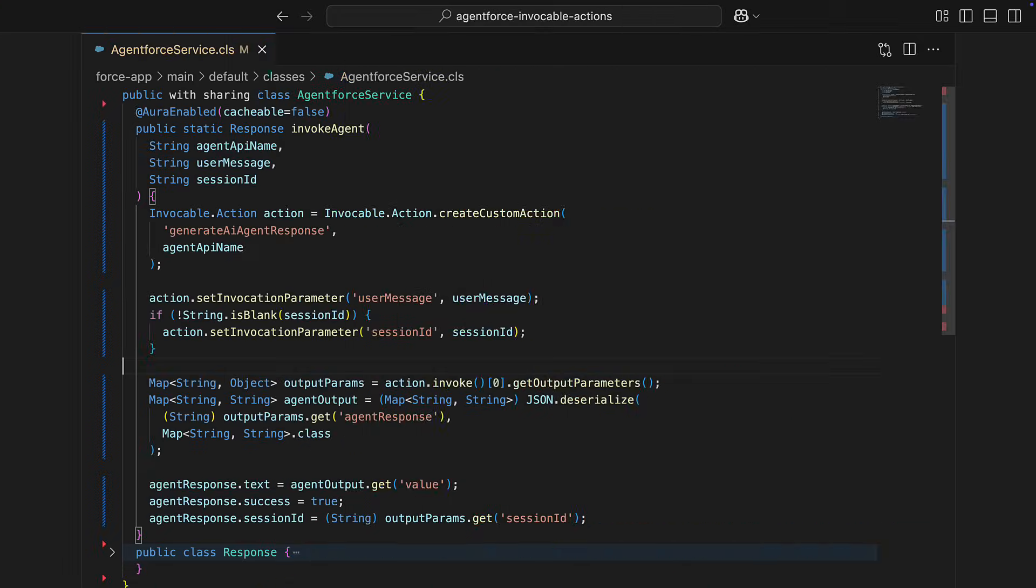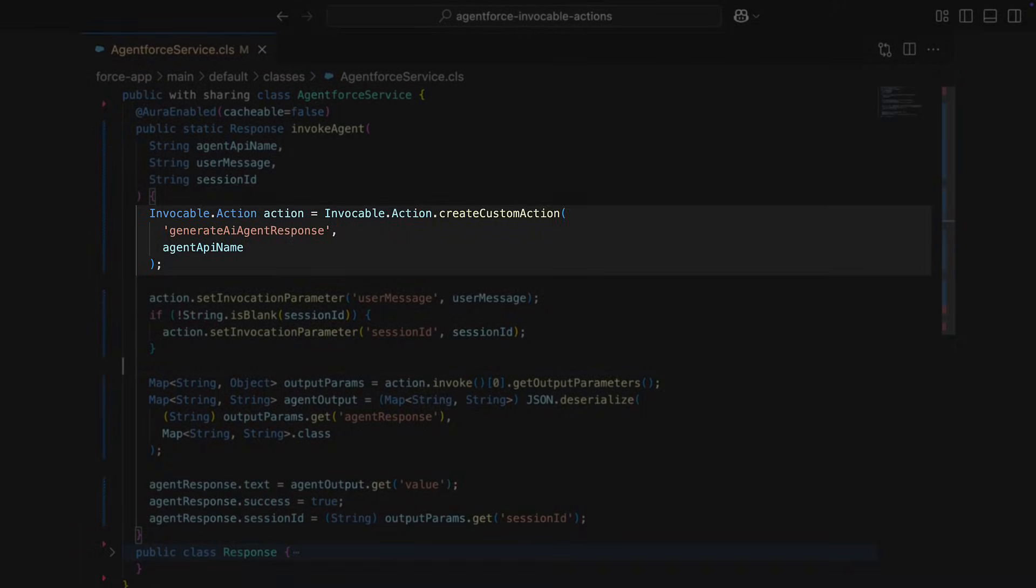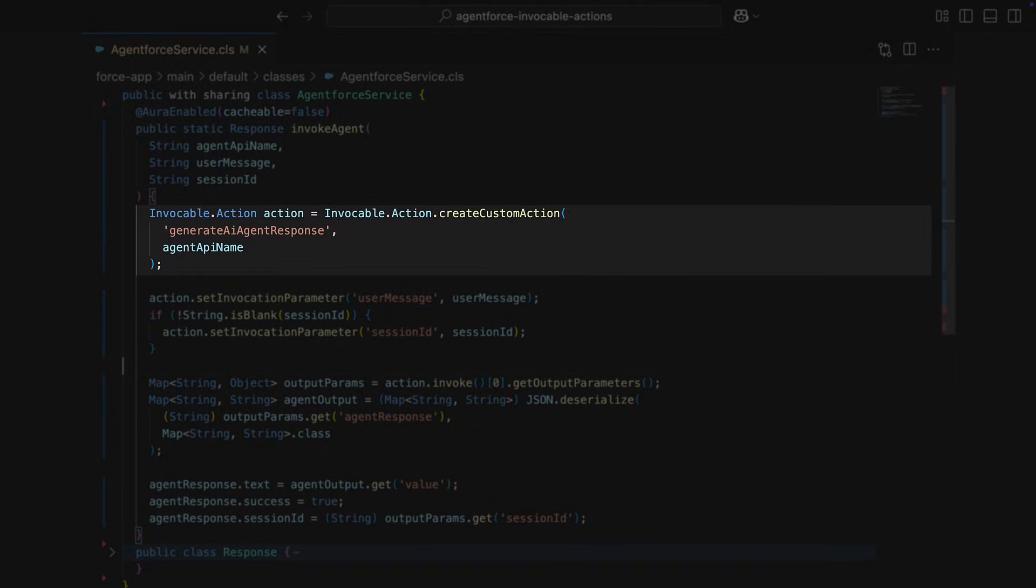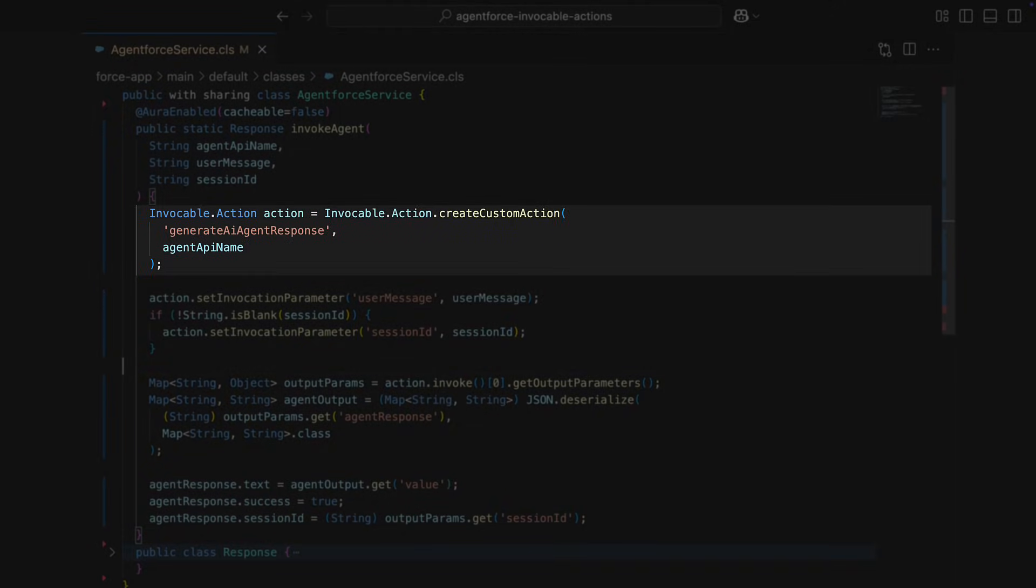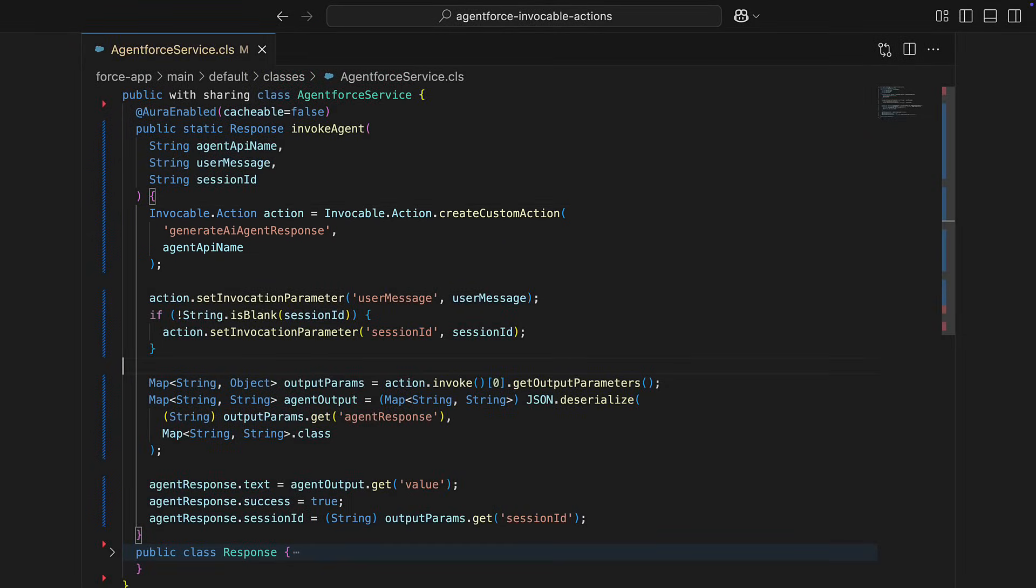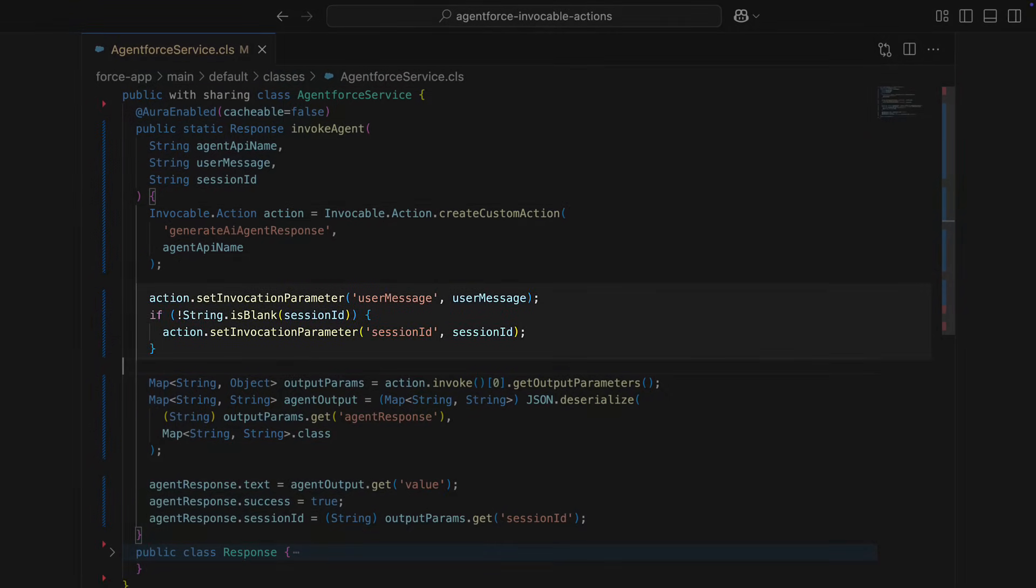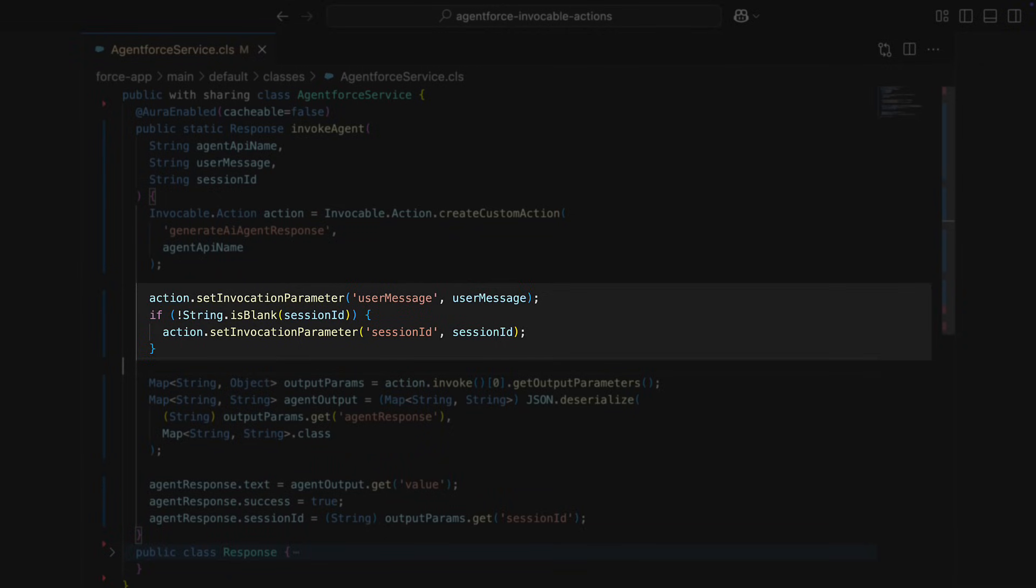In your Apex method, create an invokable action. Pass 'generate AI response' and your agent's API name as arguments. Next, add your invocation parameters. These are the contextual bits of information that you're sending to the agent.